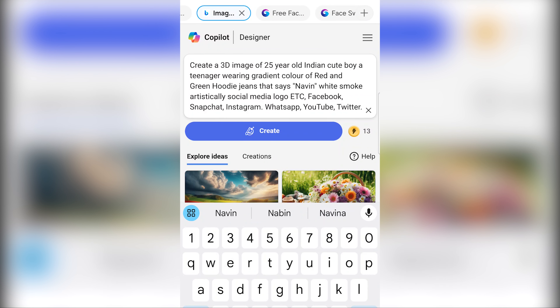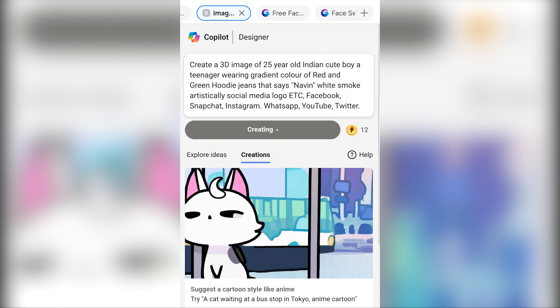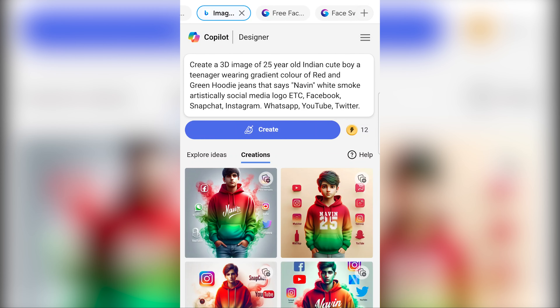If you have any name you want in the next video, please comment. We will generate an image and upload it in the next video. We will generate a red and green color hoodie. Now we will create a comment.